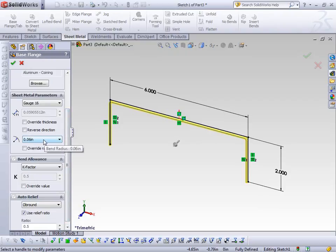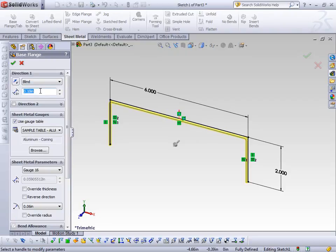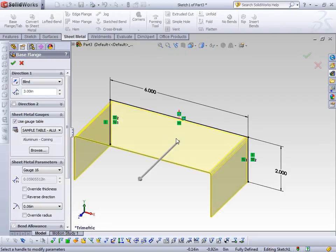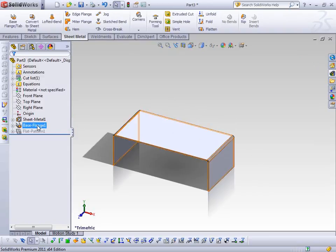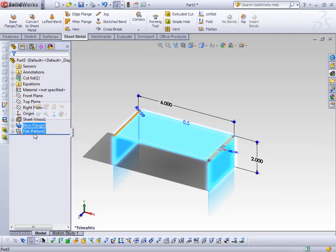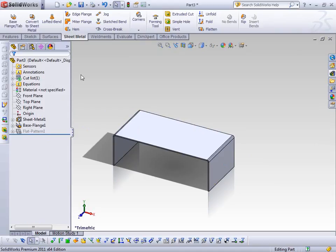I can also put in my bend radius or override it if needed. K-factor and auto-reliefs are also part of that table. I'll set the direction to three inches. Now you can see that I've got a sheet metal part with a base flange feature, and at the end of a SOLIDWORKS sheet metal part there's always a flat pattern feature that's suppressed. If I select that, you can see a phantom image of what the basic profile of this part is going to look like in its flattened state.